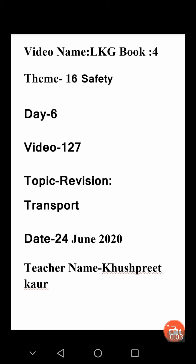Hello students, a very good morning to all of you. How are you? I hope you all are fine and doing your homework on time. I am Khusprit, your class teacher. As you know, we are doing the theme that is Safety, and today we move forward to our next topic, that is Vision of Transport.